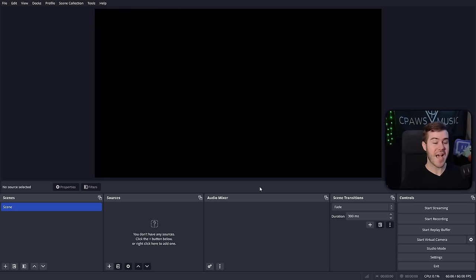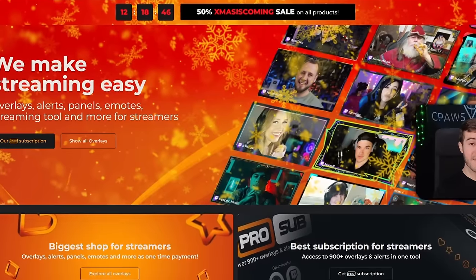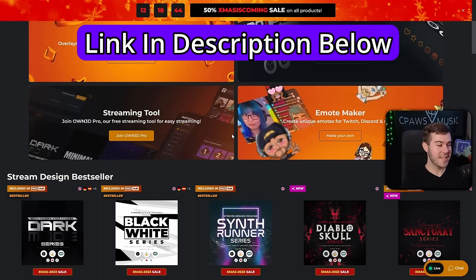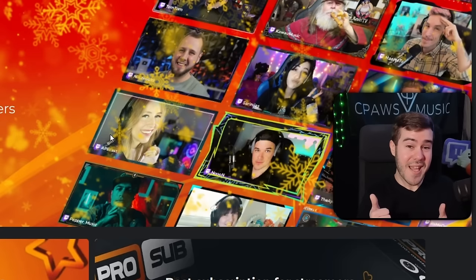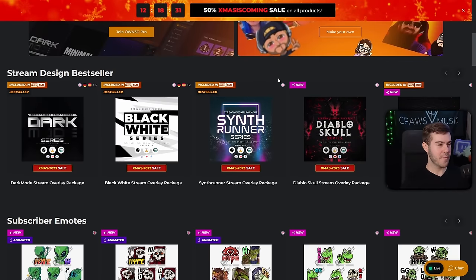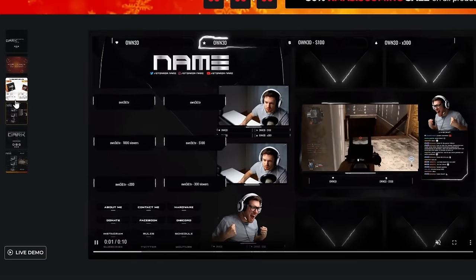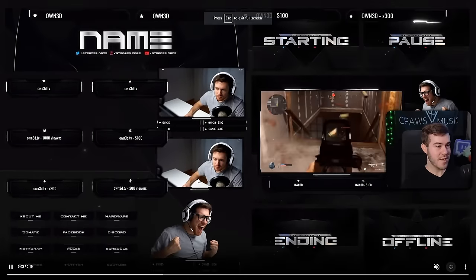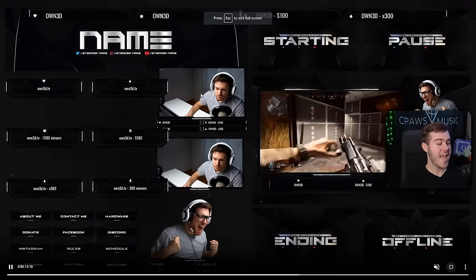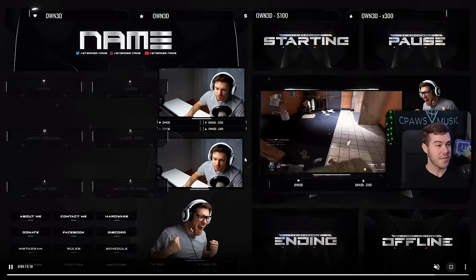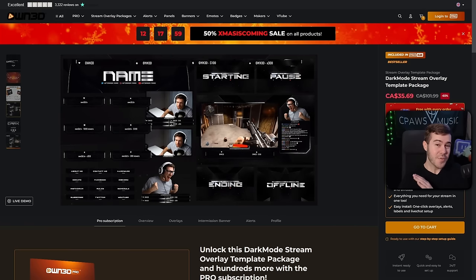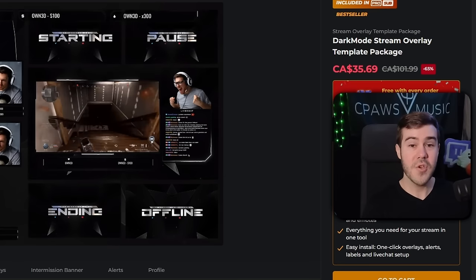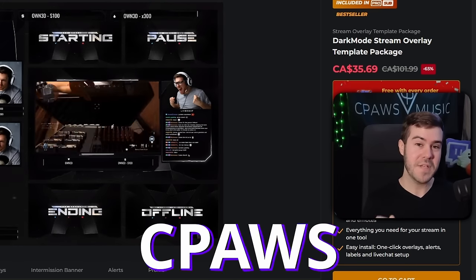If you're wondering how streamers design their streams and make it look super nice and professional, a lot of them use this website — which I'll leave linked down below — which has alerts, panels, banners, emotes, badges, everything you're going to need. Lucky for us, they sponsor today's video. My favorite thing about their website is the stream design bestseller packages, like the Dark Mode series, which includes animated webcam overlays, alerts, banners, starting soon screens — everything in one cohesive package. Use coupon code CPAUSE for 50% off your purchase.